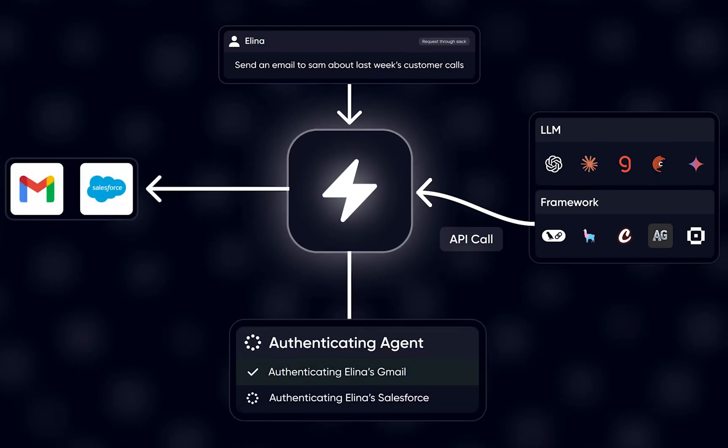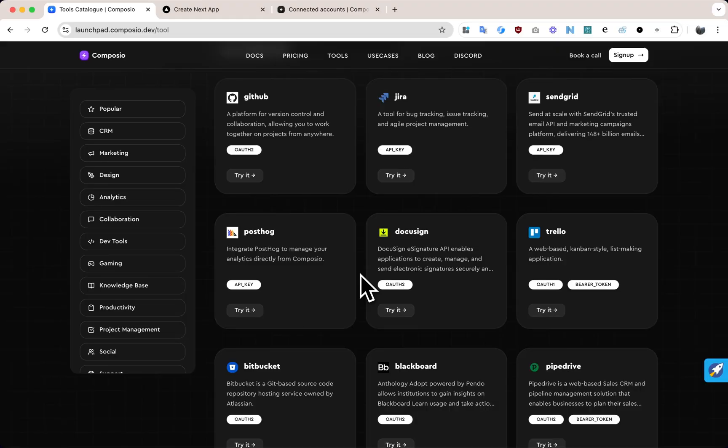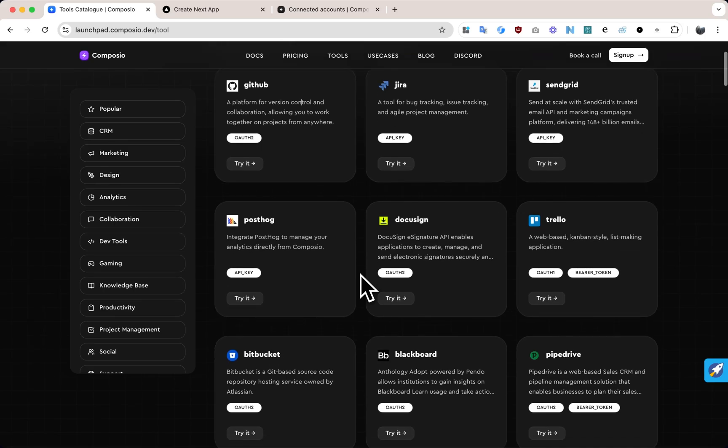That's why we built AgentAuth by Composio. With AgentAuth, you can connect your agents to over 250 apps, including GitHub, Jira, and Slack, using just a few lines of code.